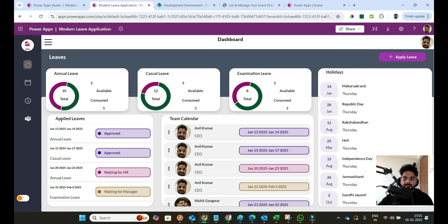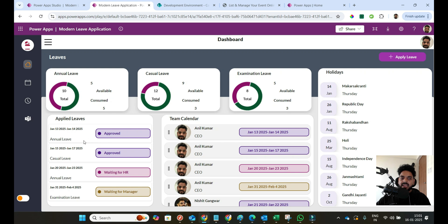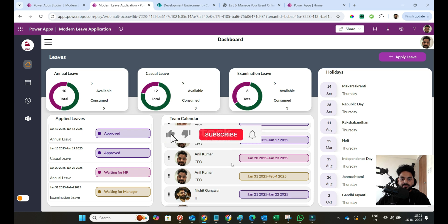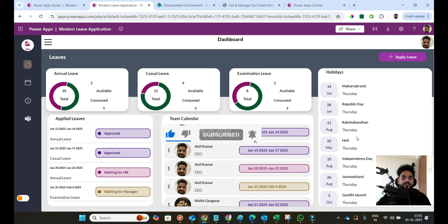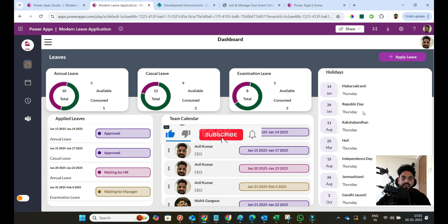Here you can see the applied leaves — all the leaves I applied. For example, January 13th to 14th is an approved leave. There are a few more leaves: one is waiting for HR and one is waiting for the manager. And this is the team calendar showing all team members who are on leave and for what dates. There's also a holiday calendar where all company holidays are visualized on one card.